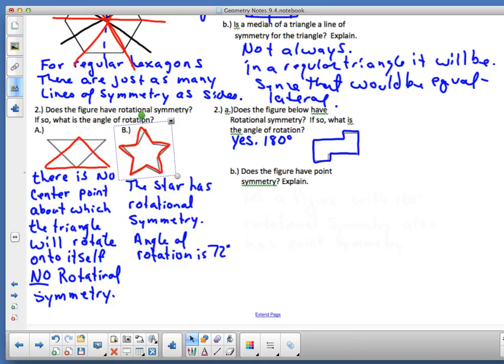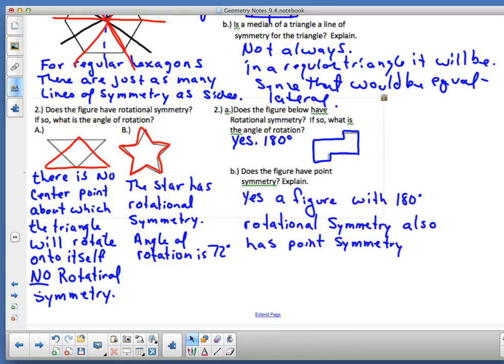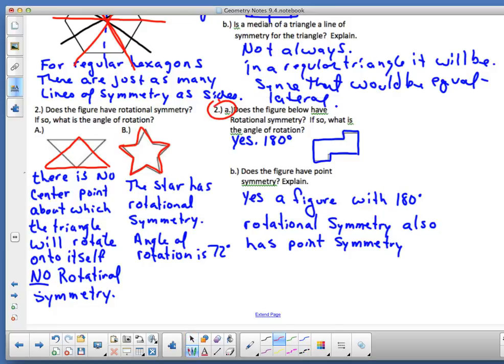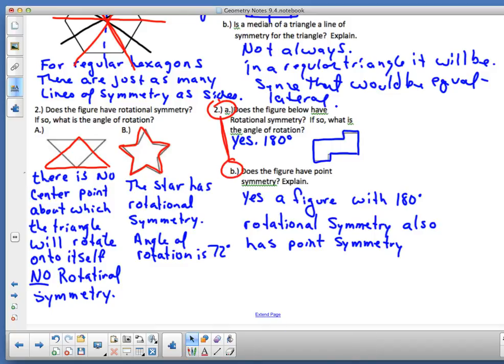Does the figure have point symmetry? Point symmetry comes from a rotation of exactly 180 degrees. For figure 2a, yes — it has point symmetry. A figure with 180-degree rotational symmetry also has point symmetry. Remember, 2a and 2b are connected.